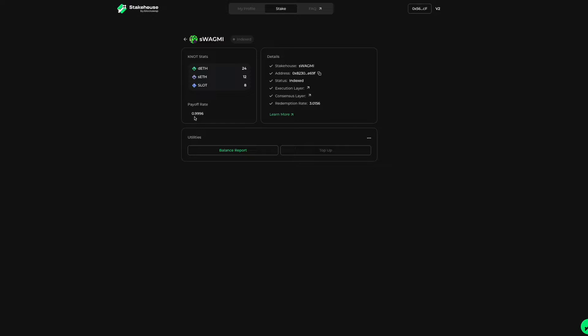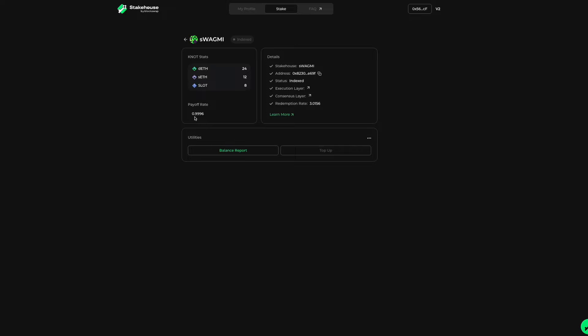The payoff rate refers to the rate of current slot balance in the associated StakeHouse divided by the DETH minted in the StakeHouse. This rate is needed to know how much slot is necessary to exit the StakeHouse.